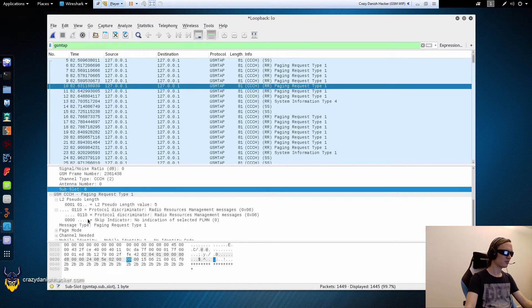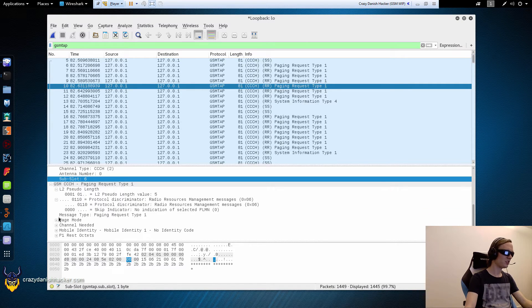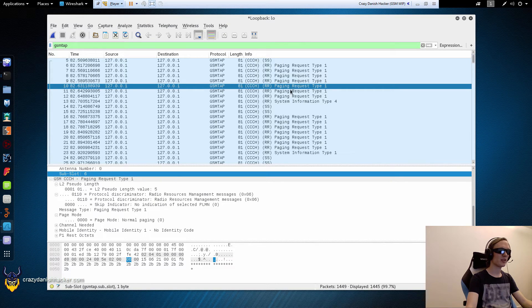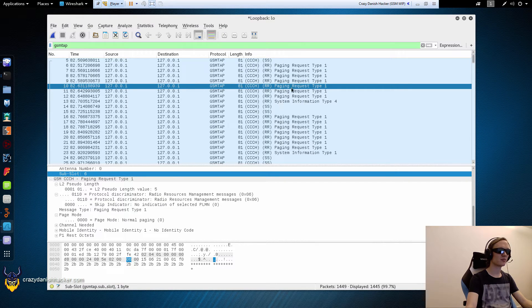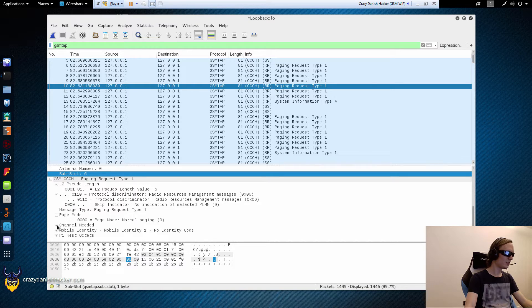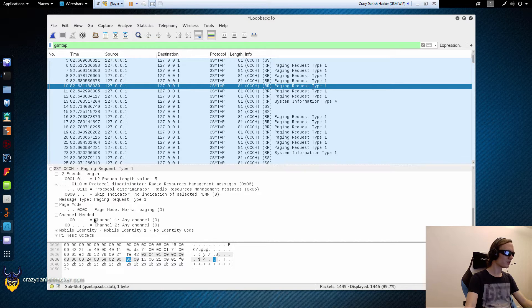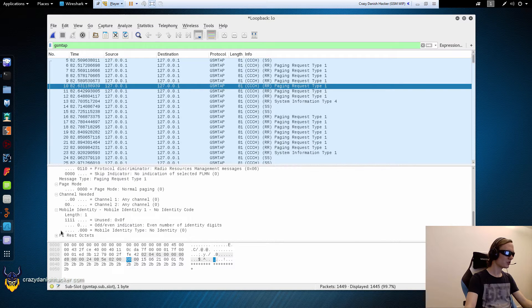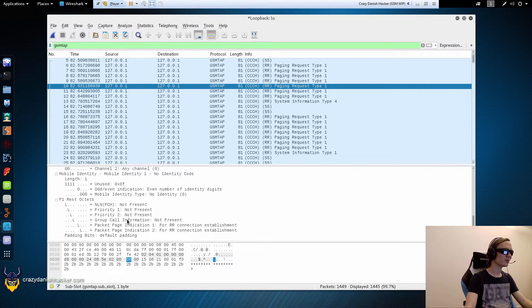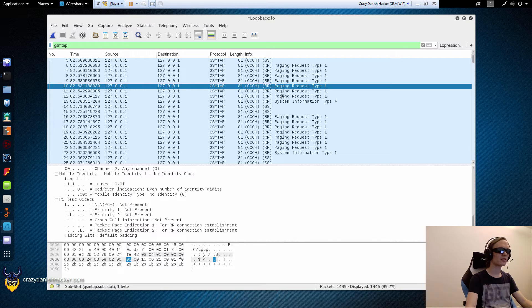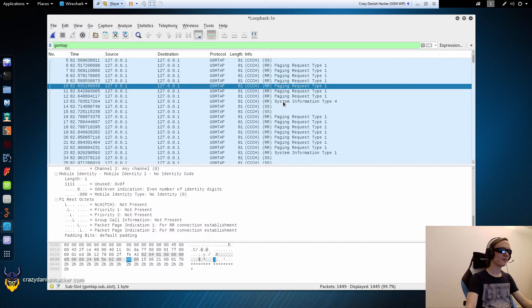There are some more details here. And it depends on the type of package because this is a different type compared to this one. So there is quite a bit of information in these packages. We don't need all of the information that is here. But it's good enough.